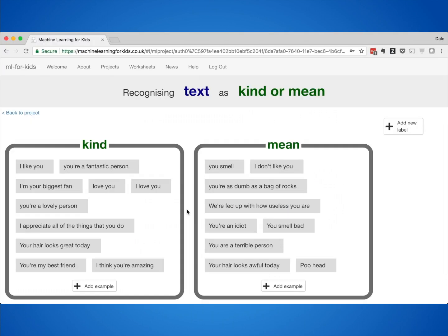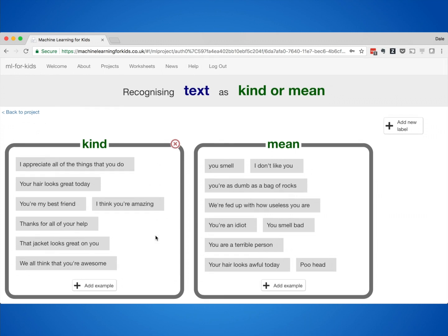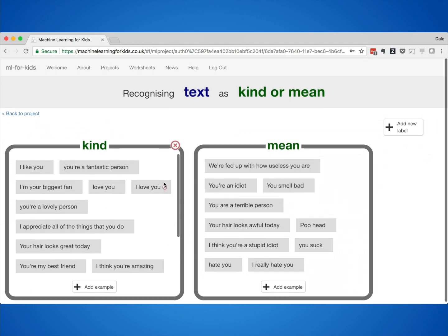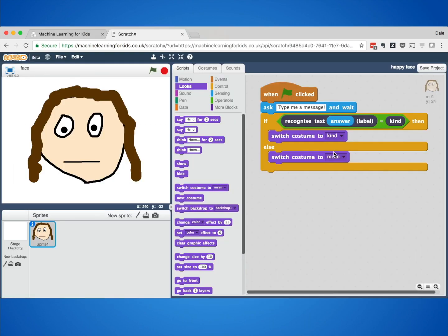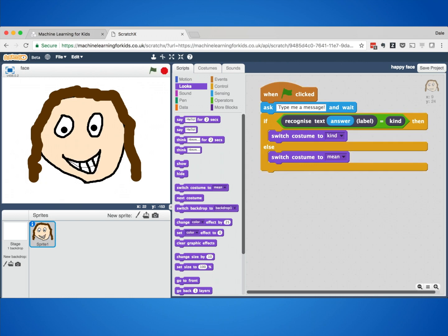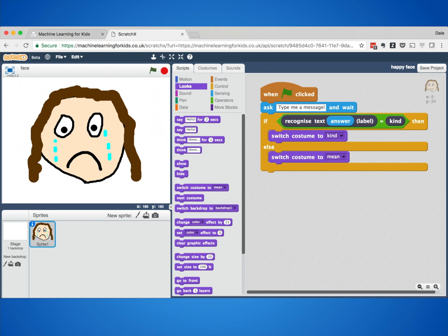This is another project that many classes do. Instead of recognising what text means, they train a computer to recognise the sentiment of text — the emotion, the tone. In the box on the left, they wrote examples of the kindest compliments they could think of, and in the box on the right, the meanest insults. They used these to train a machine learning model, and used that model to make a character that would react to what you say — smiling at compliments and crying at insults. That model had learned to recognise the use of language, the style of writing, and the tone.